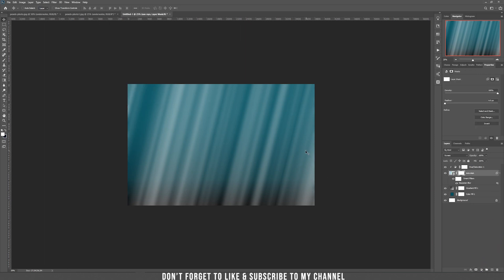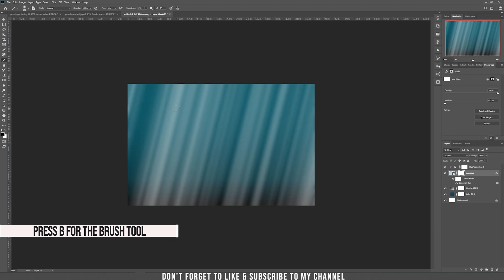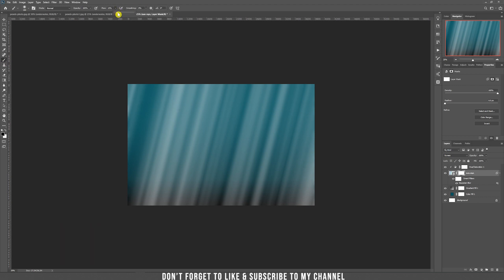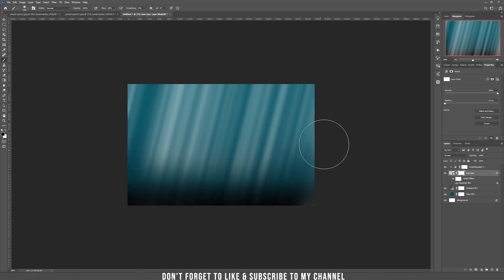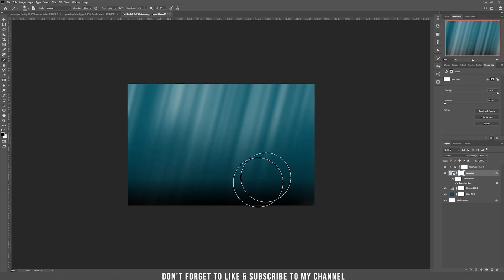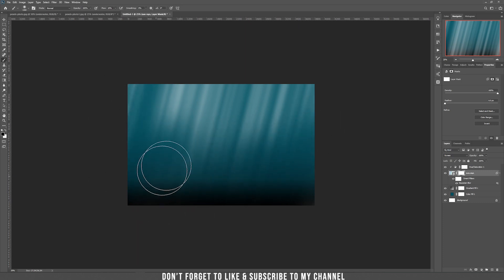Add a layer mask and now we are starting to hide the bottom part. In order to do that, select black and choose the brush tool. The flow should be around 10%. Make the brush bigger and start to brush the bottom part. Just brush and hide the sun rays where you don't want them — especially the bottom part, because they are not that strong there.